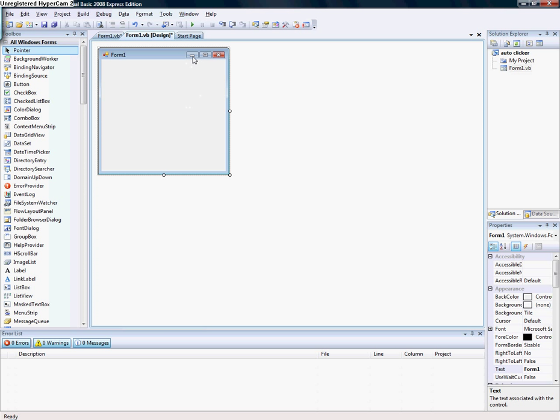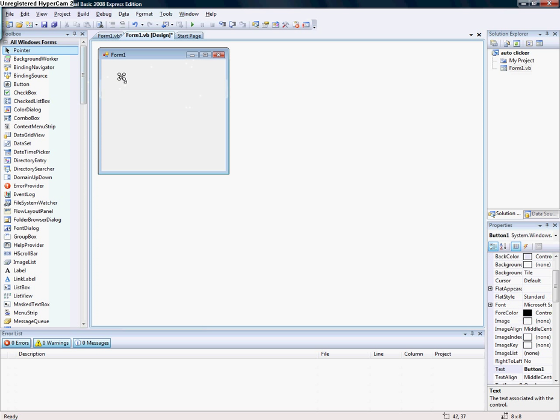Hello guys, welcome to my seventh tutorial on how to make an auto clicker. First, add three buttons.